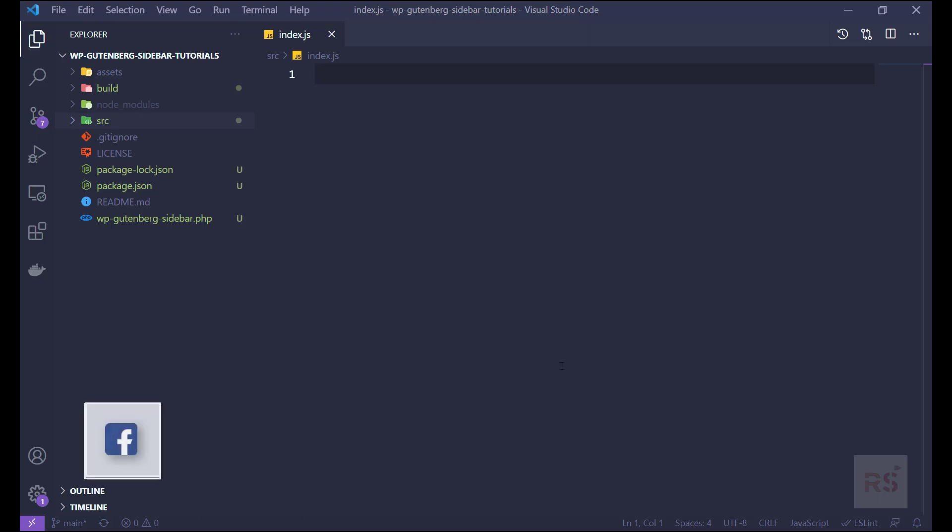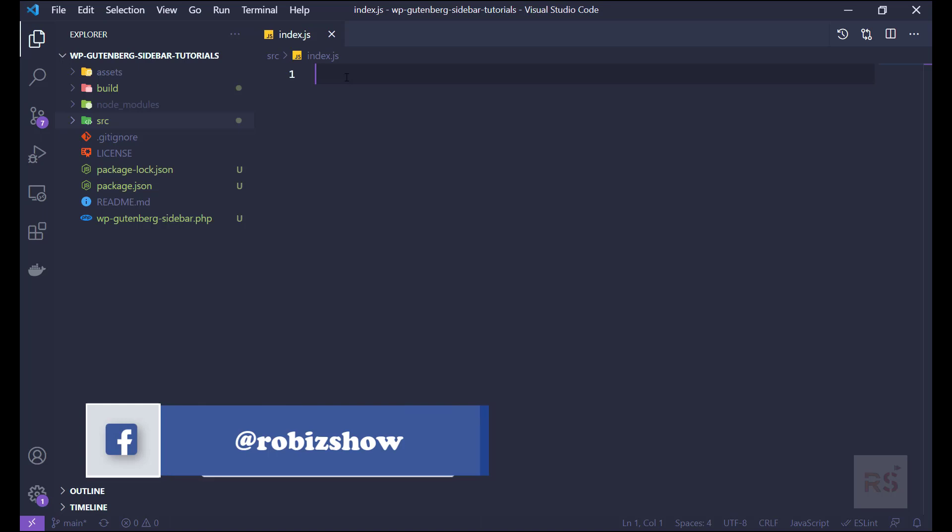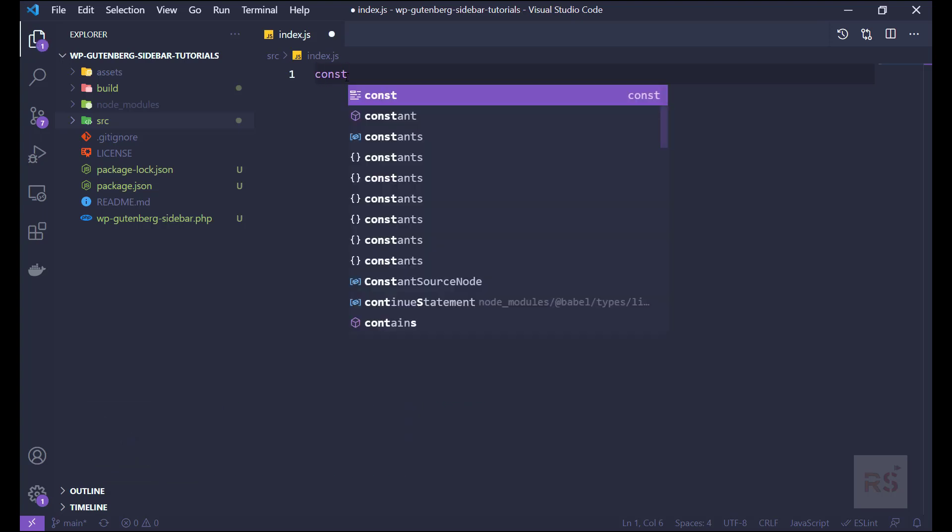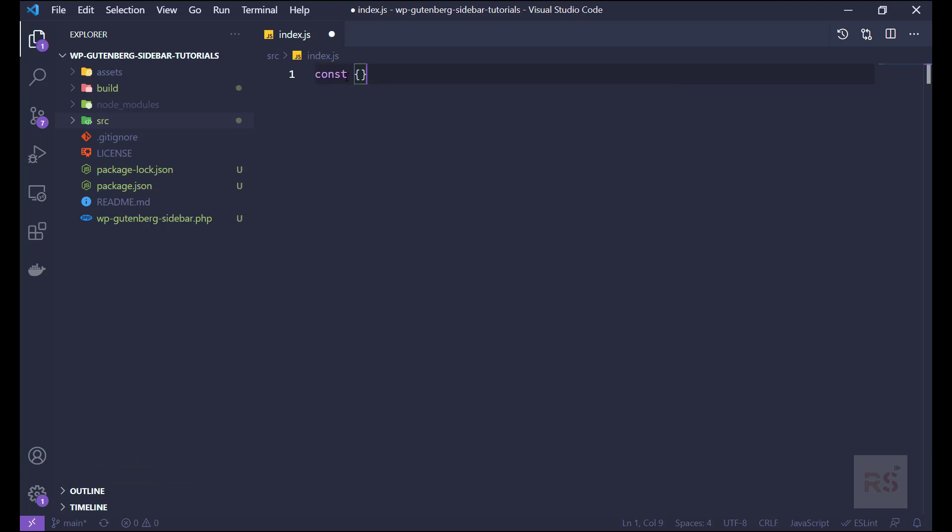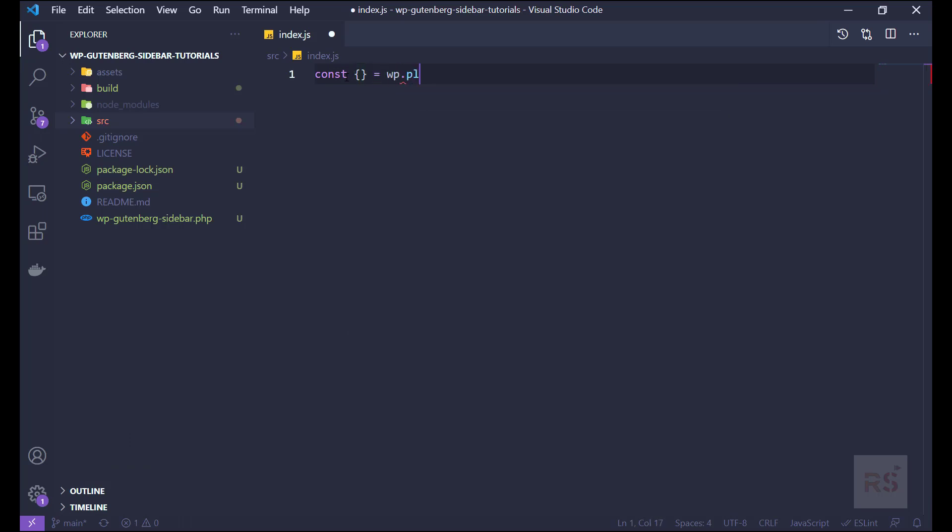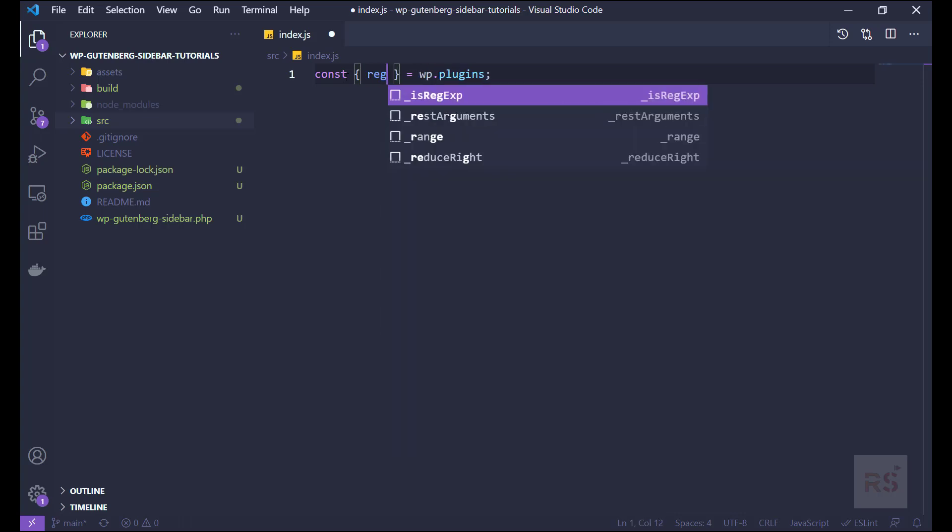Alright, so let's just start with index.js. At first what we need to do is bring some of the functions or components from some libraries. So from wp.plugins we are going to bring up the register plugin.